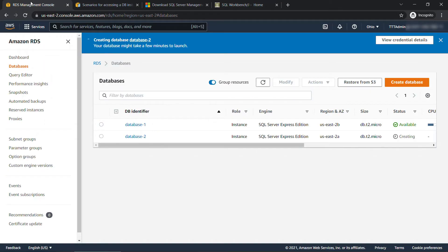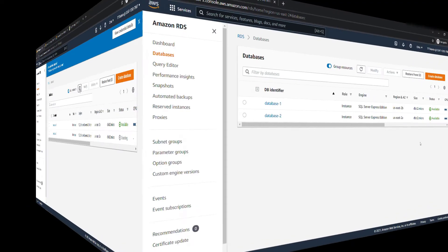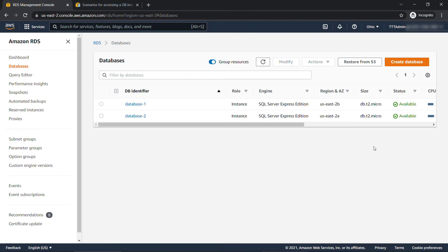But before you can do anything, you need to make sure that your database is in an available state or status. It can't be creating or configuring backup or anything like that. So this is going to take a while. Like I said, I'll pause the video and come back when it's done. All right, our database instance has been created. Everything is good to go. We see the status is available.